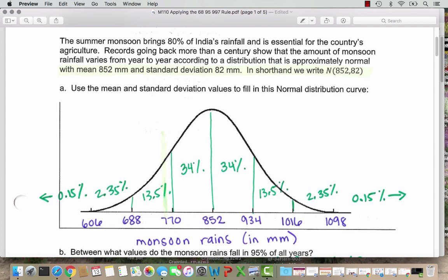So in shorthand, we write capital N, and then in parentheses, 852 comma 82. So another statistics student looking at this right away would know: N is for normal distribution, 852 is the value for the mean, and the standard deviation telling me how the graph is stretched or compressed is 82.